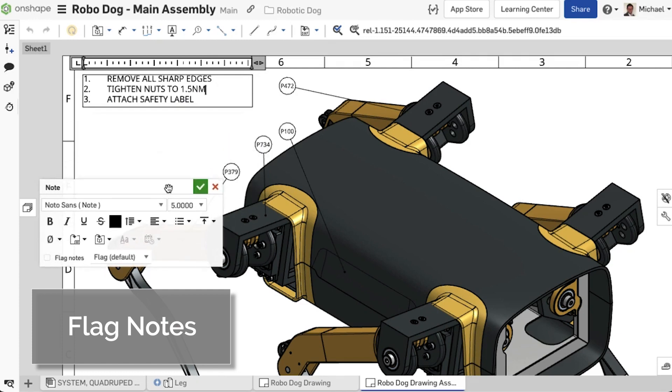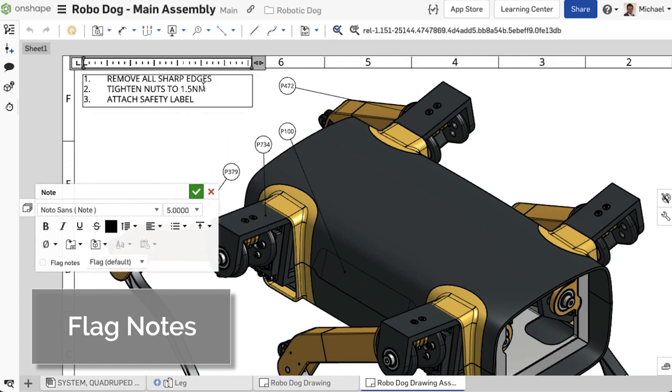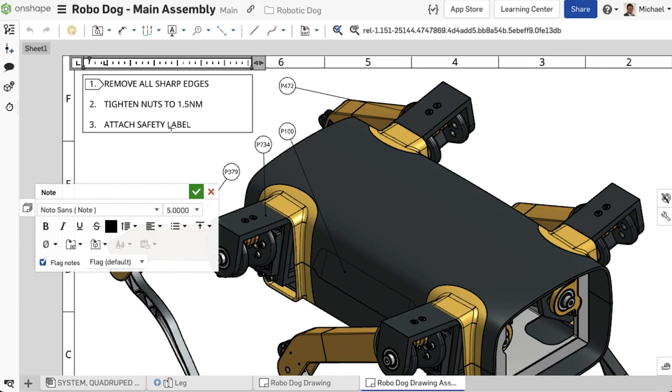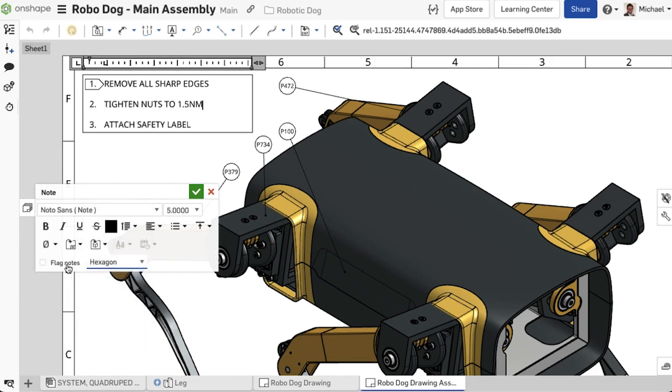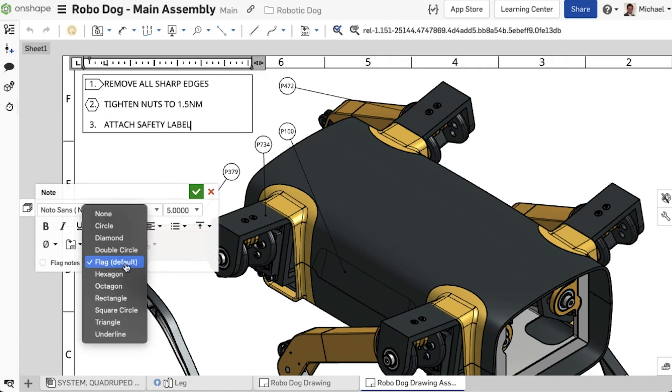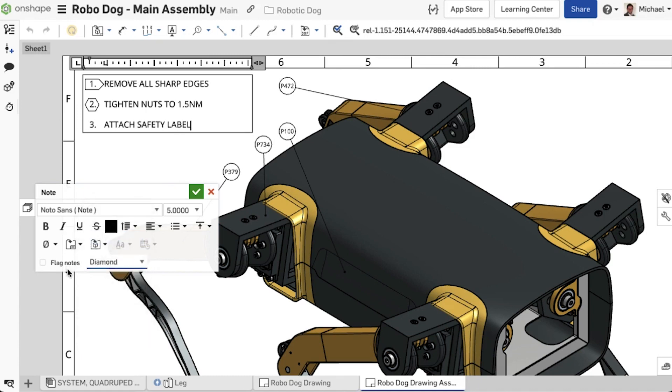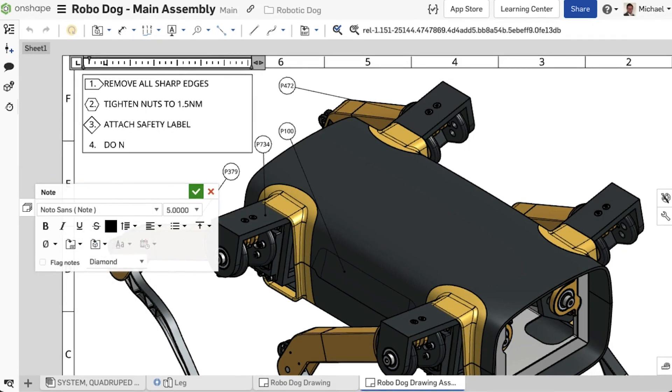A new feature in Onshape Drawings is Flag Notes. Flag Notes allows to associate notes with other annotations, such as callouts or dimensions. When the List option is selected in an annotation, the individual annotations, which are arranged here in numerical order, can have the Flag Notes option enabled and an associative symbol selected for them.